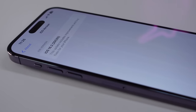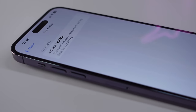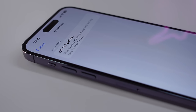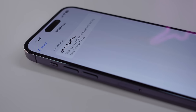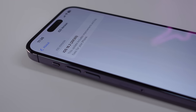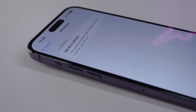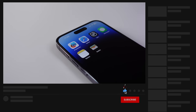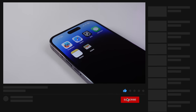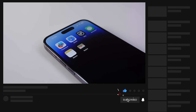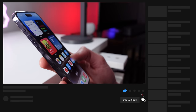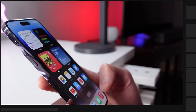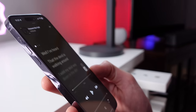After updating to iOS 16.2, let us know your experience and your thoughts on the new Freeform application in the comments. Don't forget to like the video and subscribe if you haven't already. This is Michael with iDB, and we'll see you next time.